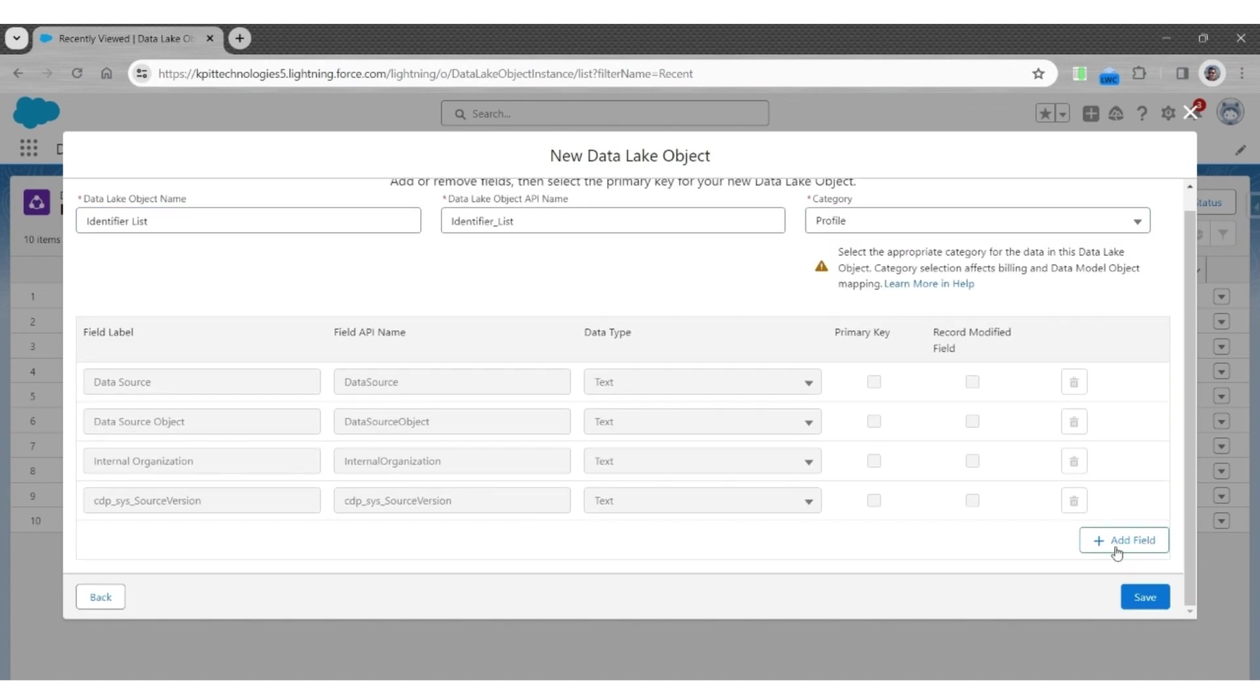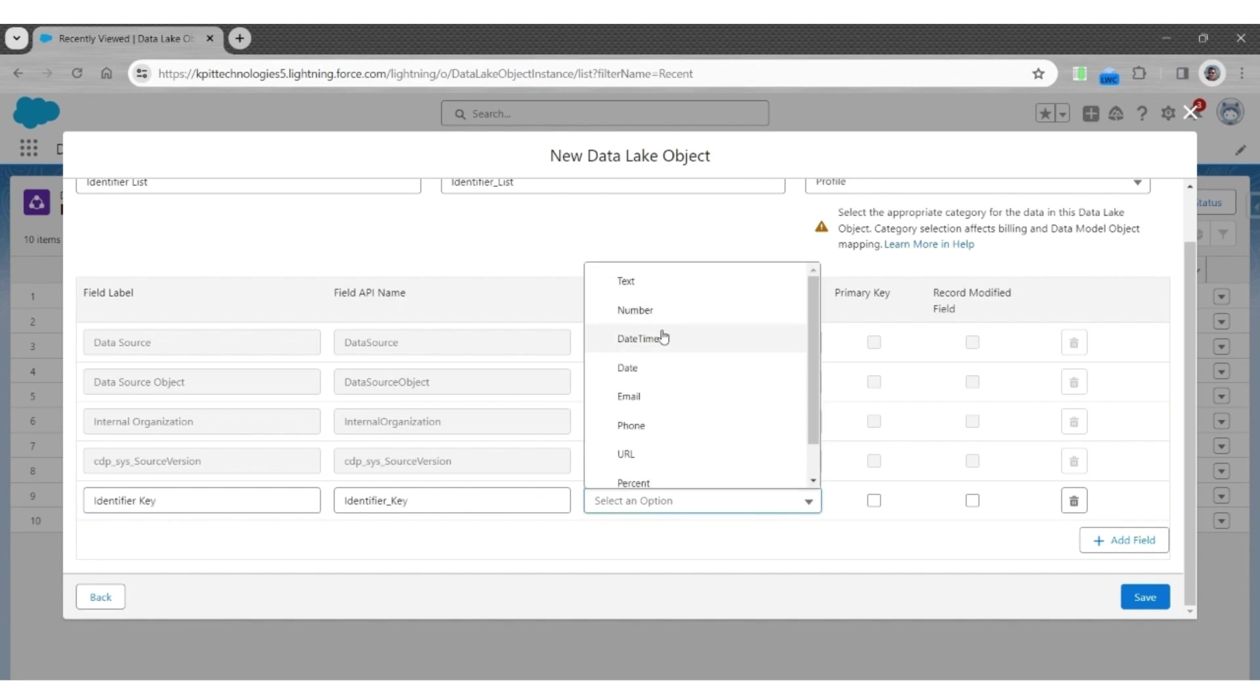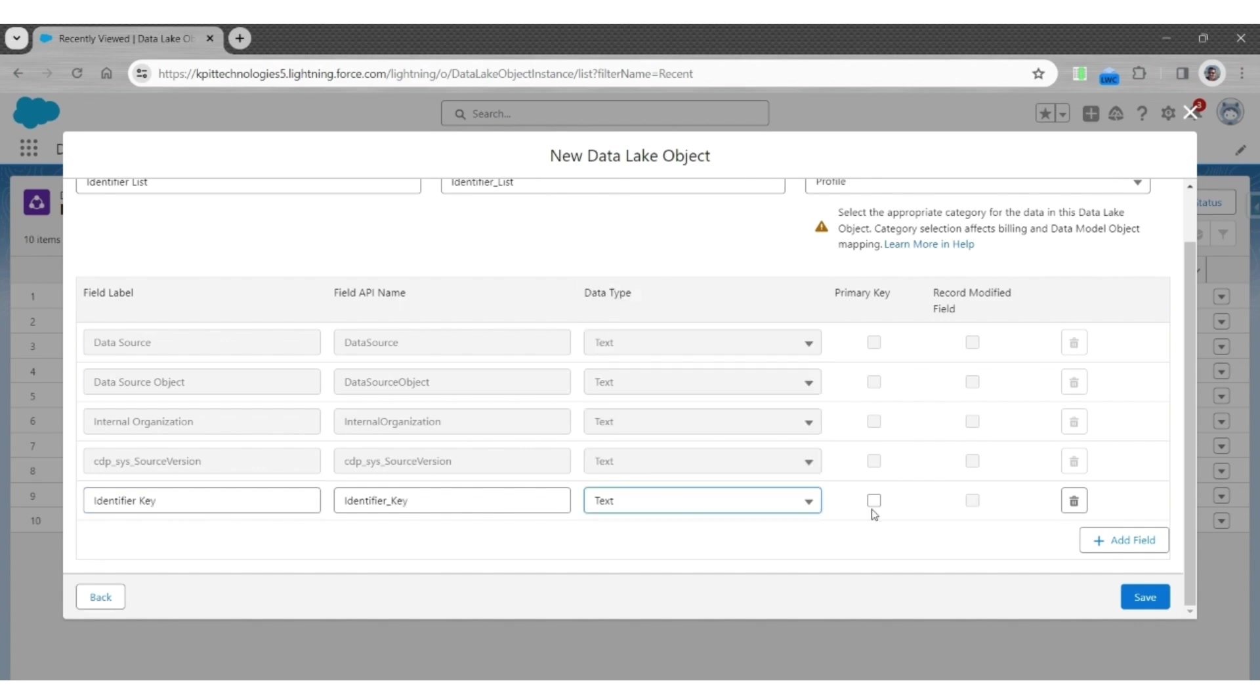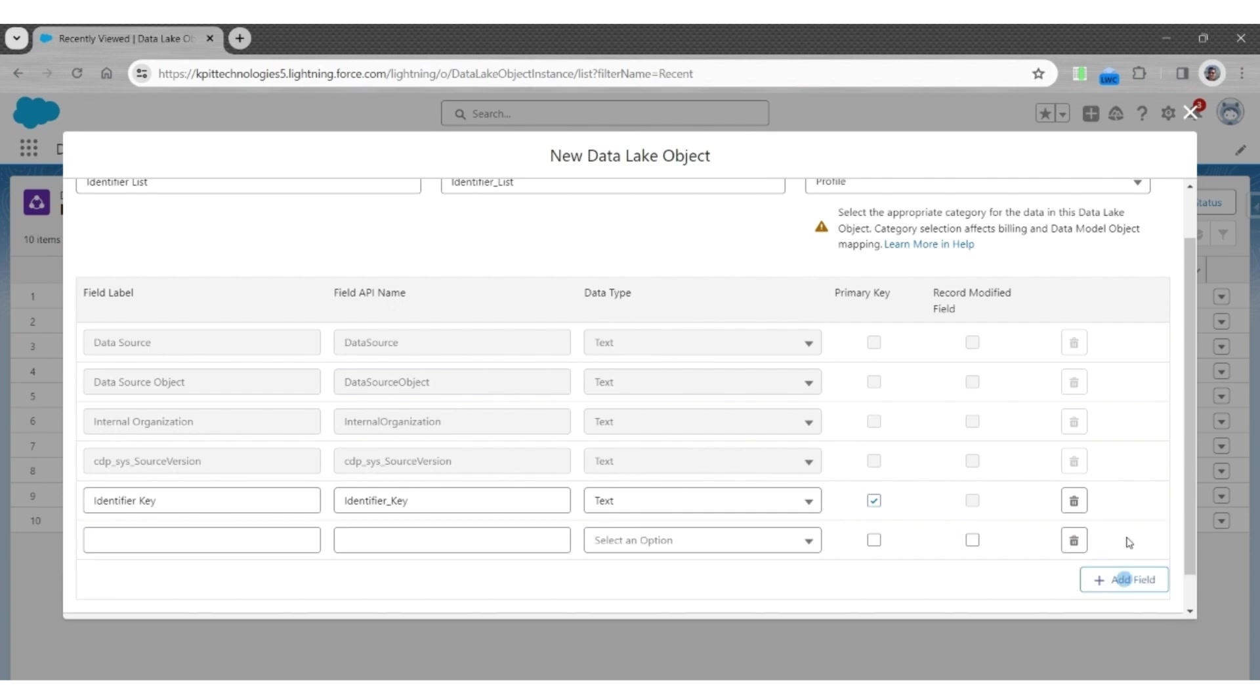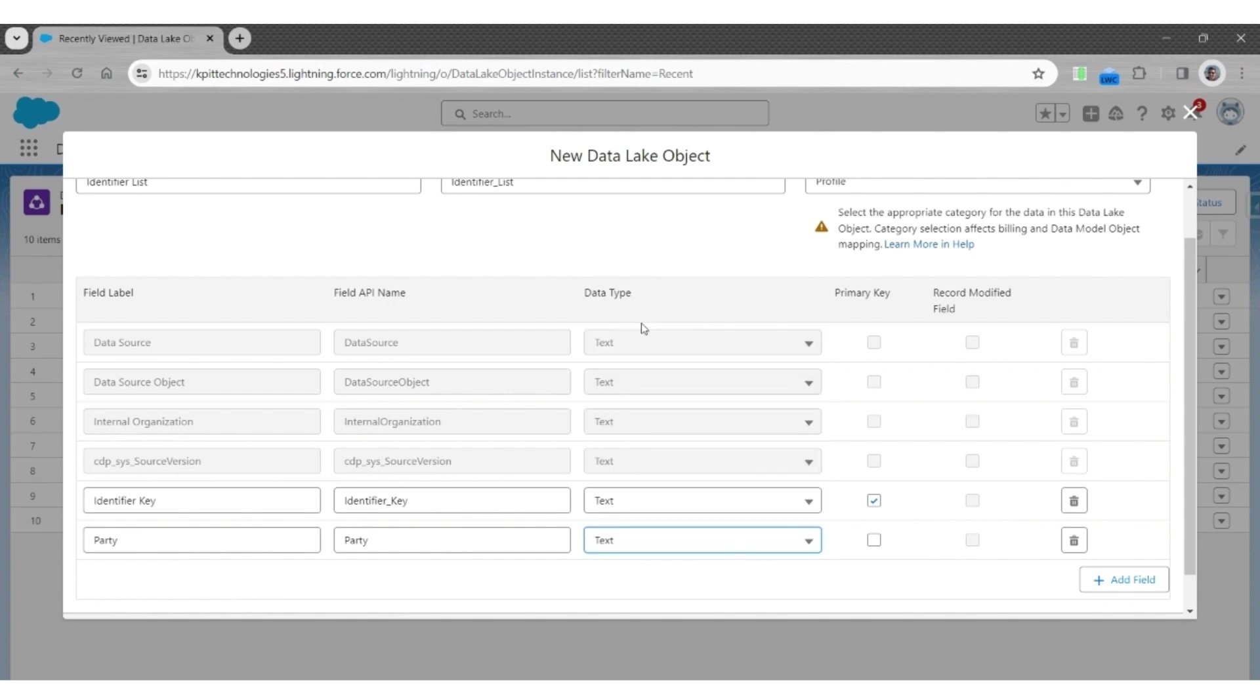It's going to have these fields. The first field will be the identifier key, which is of data type text. It's going to be the primary key uniquely identifying that record. The second field will be a party, which will point to a specific contact or individual record, not a primary key.